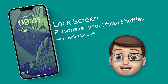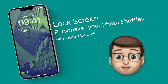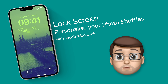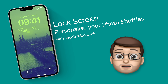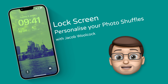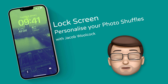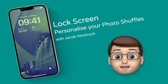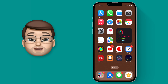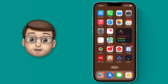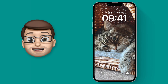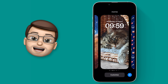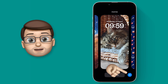One of the many new lock screen options is called Photo Shuffle, where the iPhone will automatically curate a selection of pictures that will look great on your home screen. Here's a quick guide to setting it up and personalising it. First of all, we're going to pull down from the top of our screen to bring up our lock screen, then tap and hold and add a new lock screen.